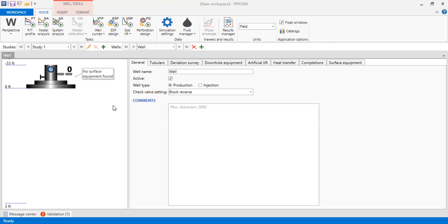Hello everyone, welcome again to the Engman YouTube channel. In this video we will perform well modeling of a well with dual ESP. We will install two ESPs in a single well. Sometimes we have very high productivity but the available ESP cannot achieve a high enough production rate, so we need two or more ESPs.